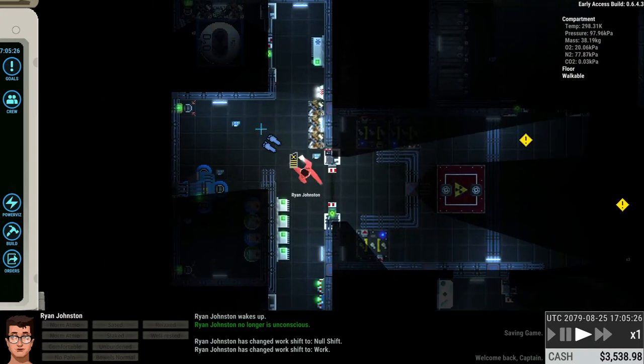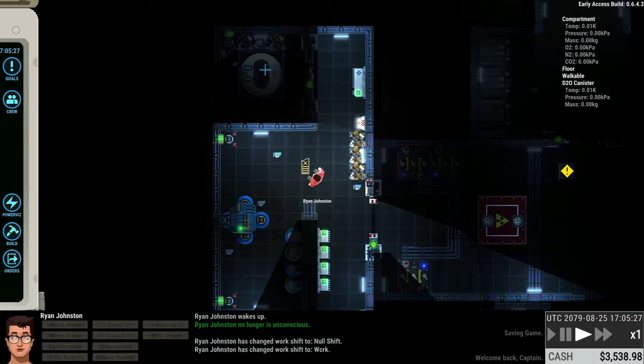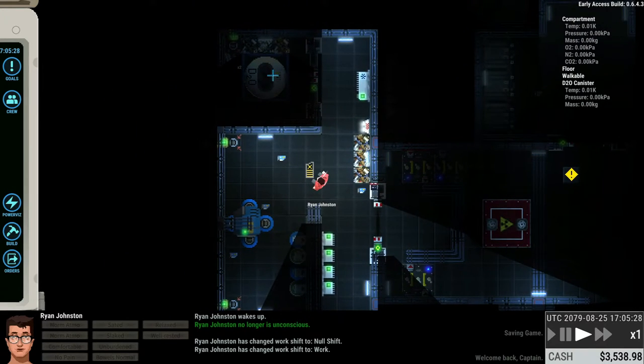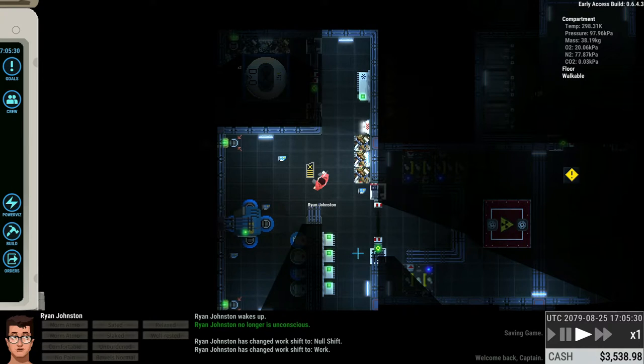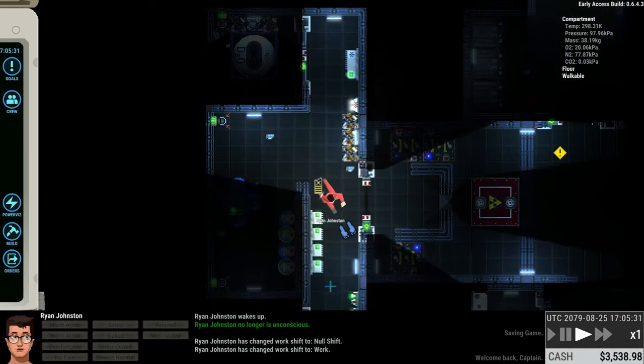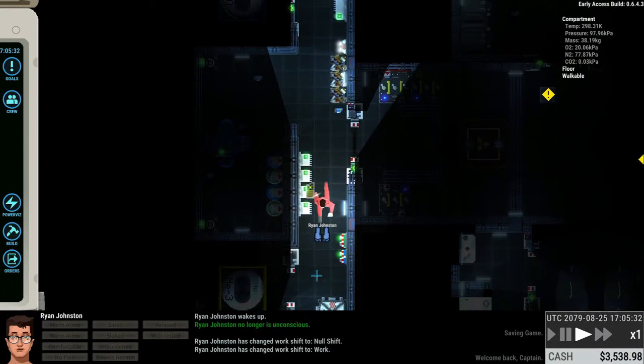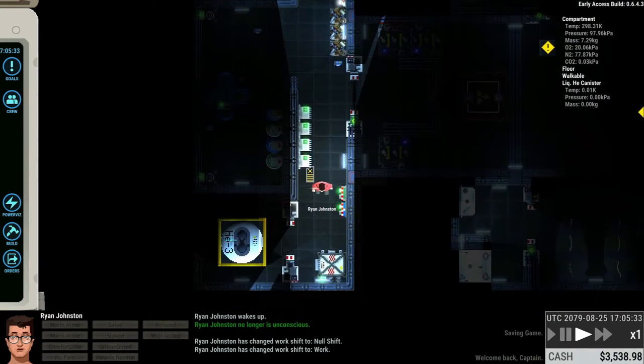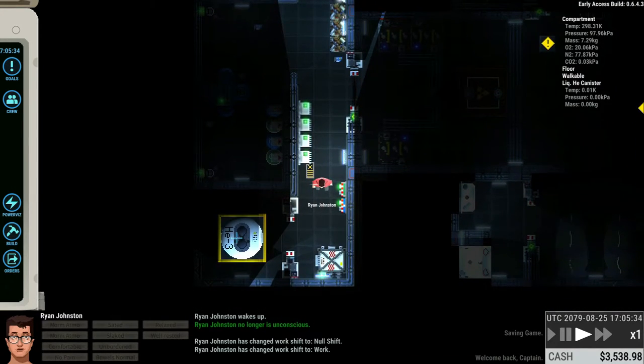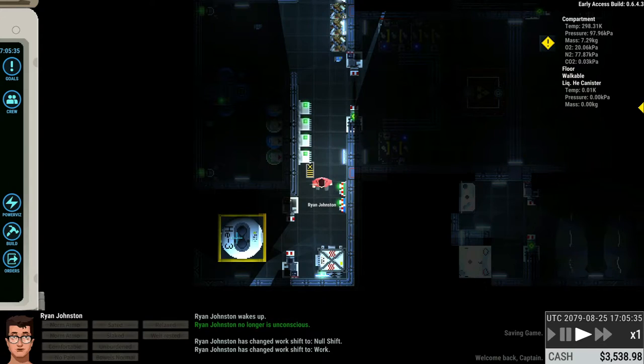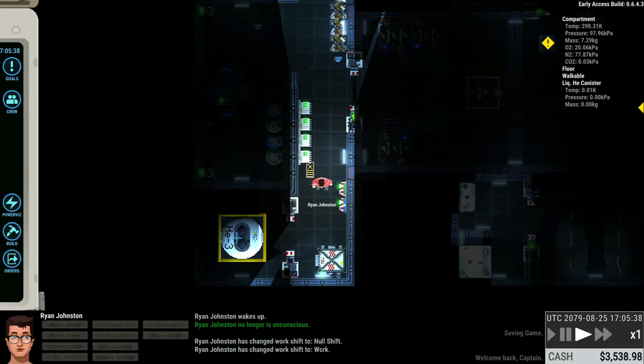And it basically uses two types of fuel. So you have these tanks like this one up here. That's basically the heavy water. And then you also have these tanks like the one down here, the liquid helium canisters. So if it already has that, great.